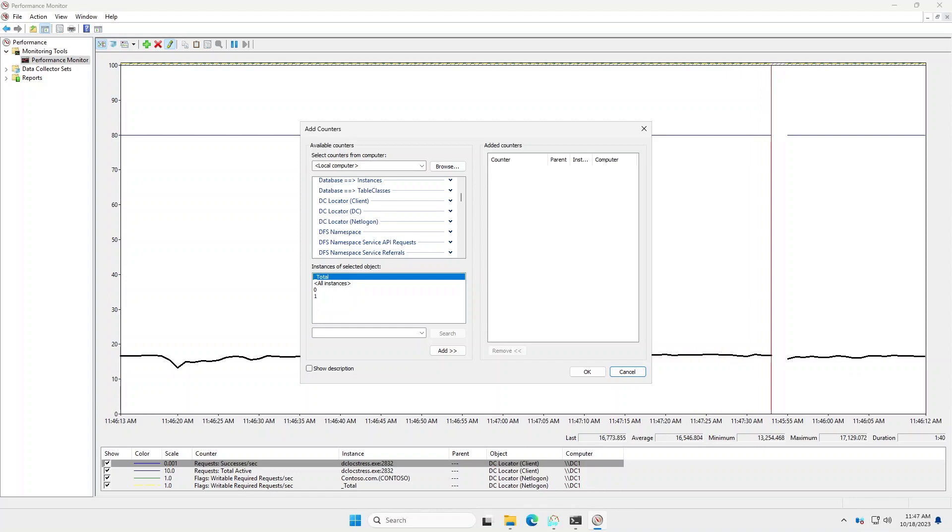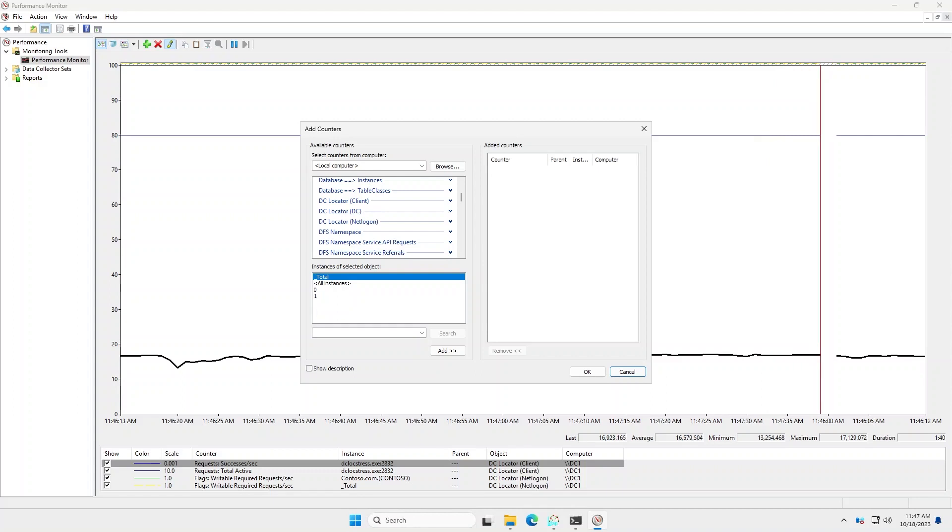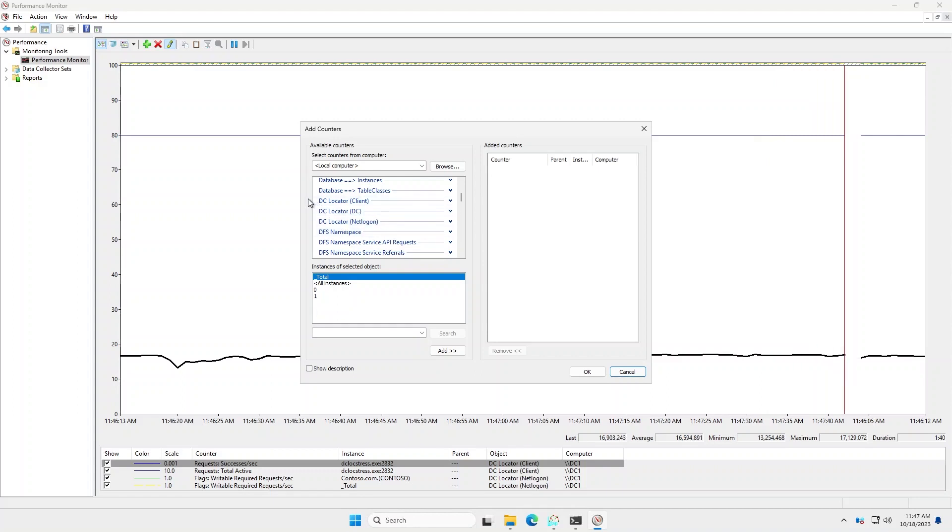So first, we'll start with an overview of the new performance counter sets that we have. And you can see there are three new ones here. We have the DC locator client, the DC locator DC, and the DC locator net logon.